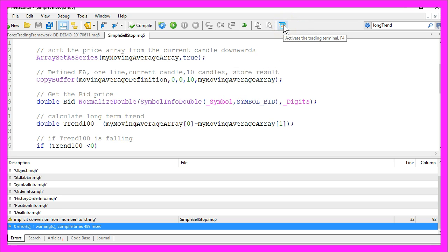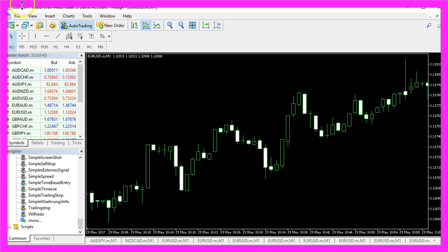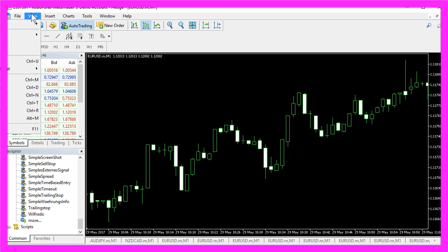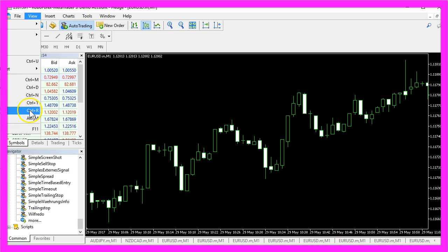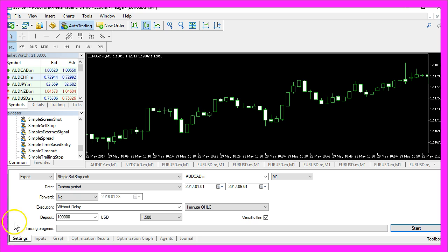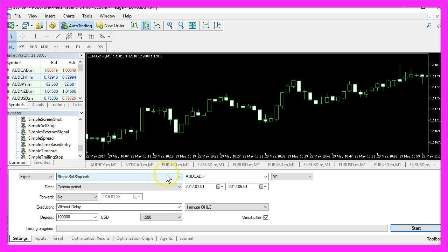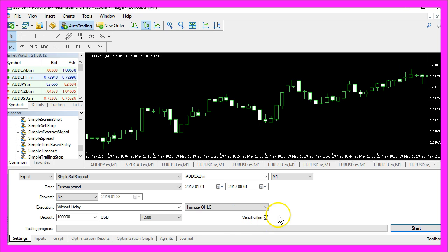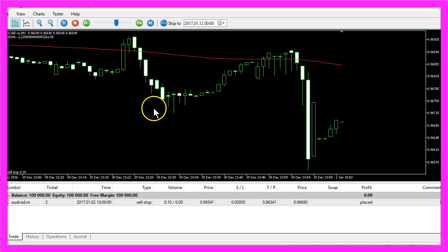Now you can click on the little button here or press F4 to go back to MetaTrader. In MetaTrader you want to click on View, Strategy Tester or you can also press Ctrl and R on your keyboard. In the strategy tester you want to select the simple sell stop.ex5 file, select a currency pair and enable the visualization mode. Now let's start your test.